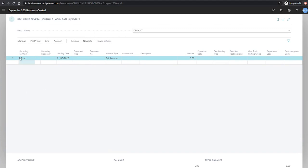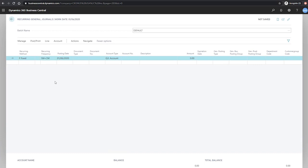For our recurring method, we'll be using fixed, which if we recall from the last session, means that the amount will remain even after posting. Our recurring frequency will be 1m plus cm. This refers to the last day of every month, with cm referring to current months and 1m being one month. The next posting date that we get from this should be for the end of the next month.